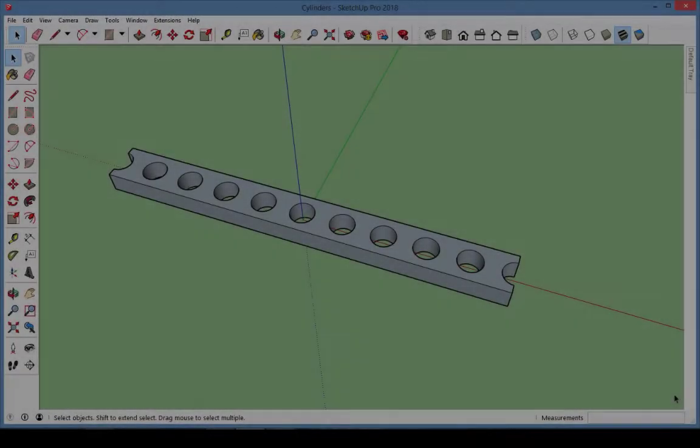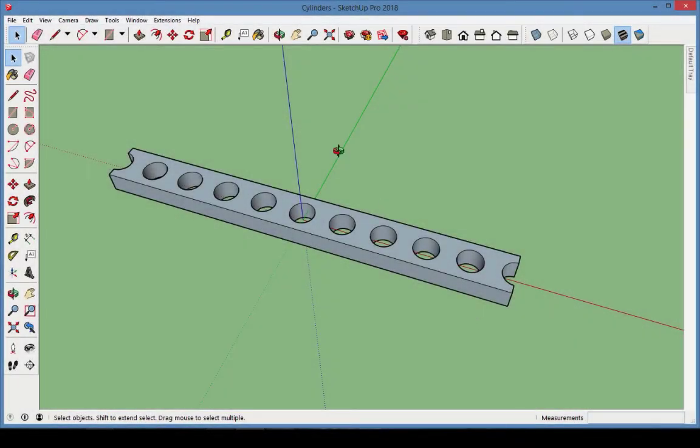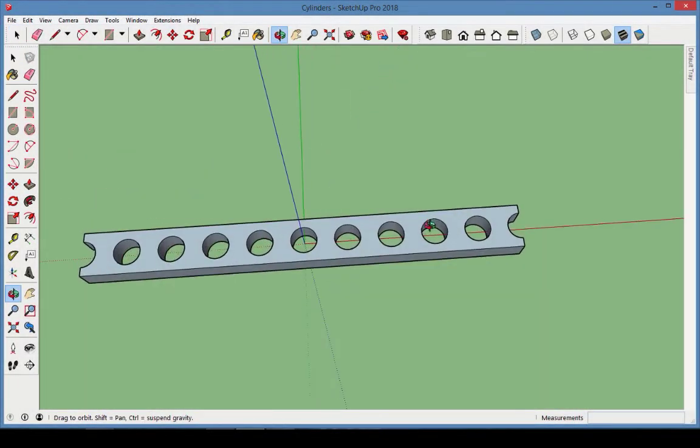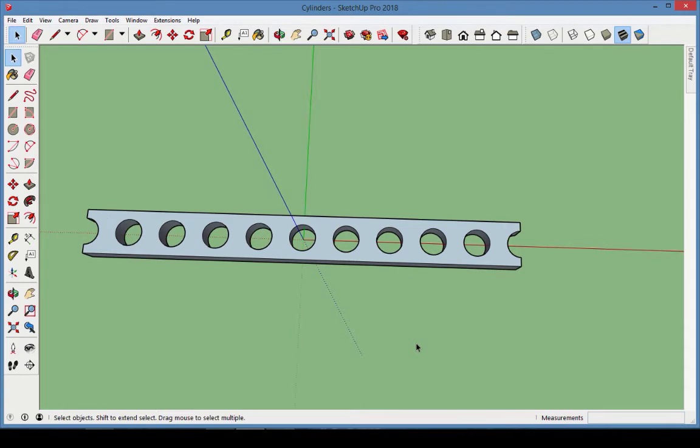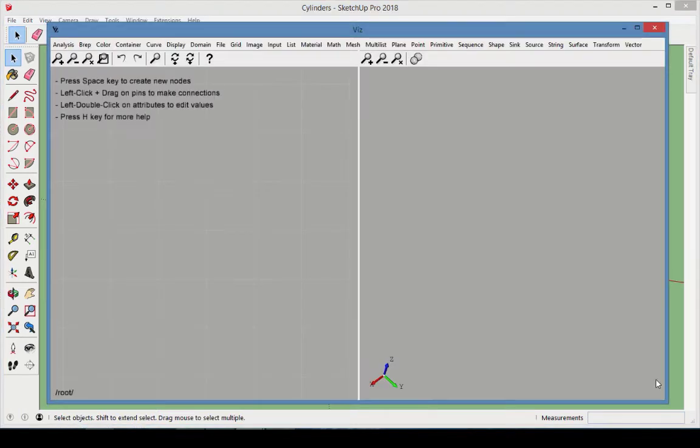In the first example, we'll recreate the model from the sample file called Cylinders. In an empty SketchUp file,